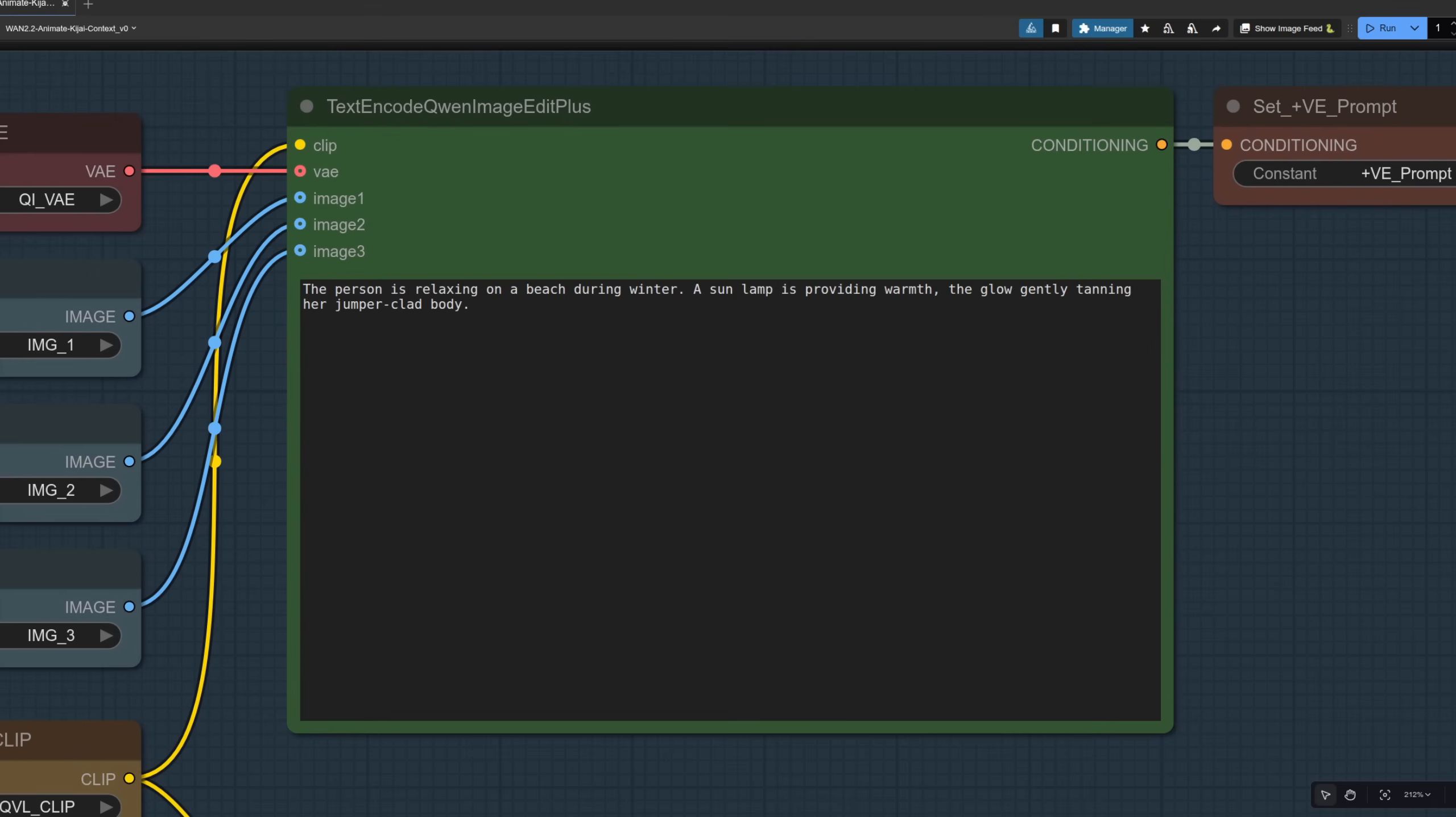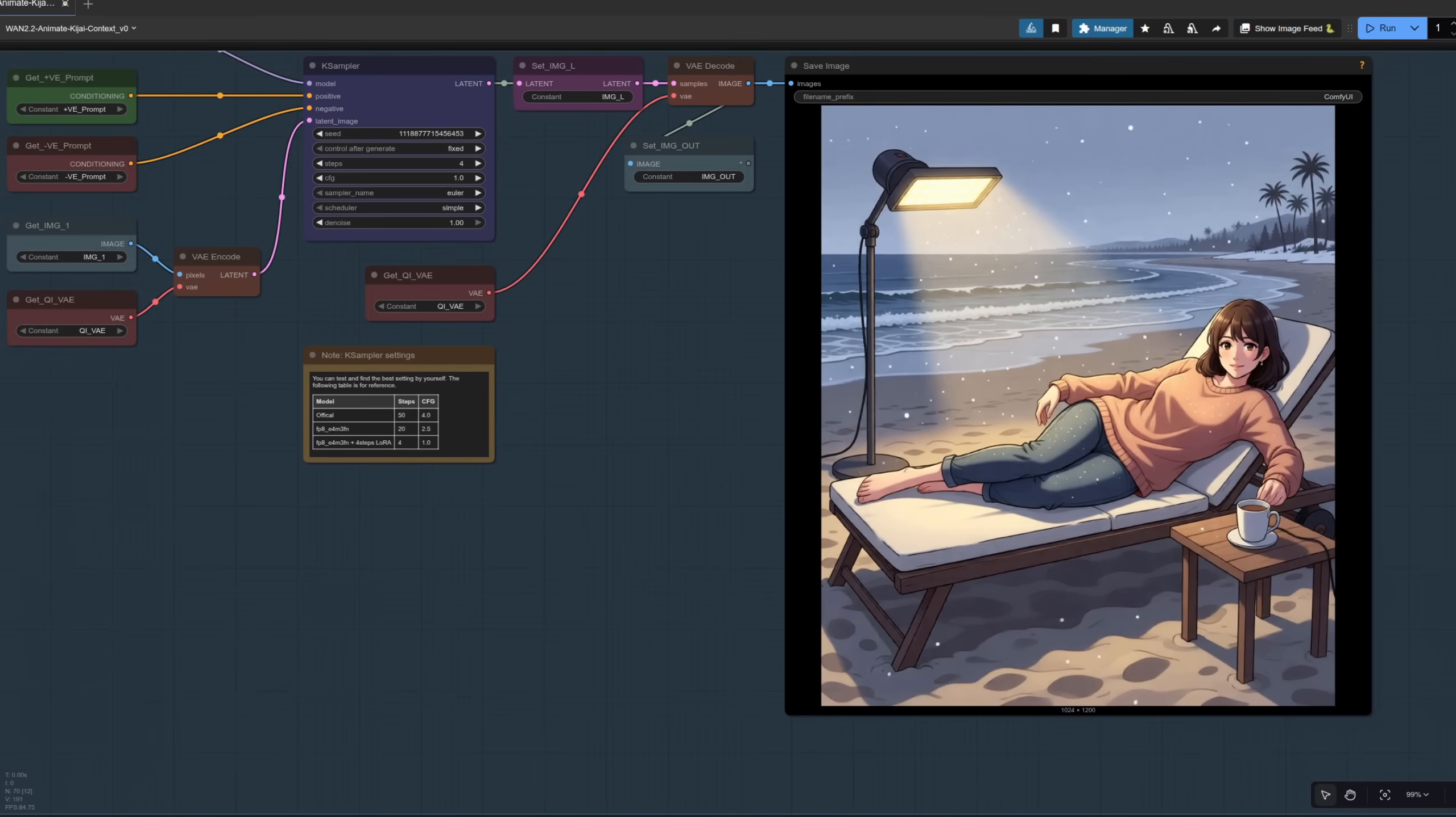For the prompt this time, I've got the person is relaxing on a beach during winter. A sun lamp is providing warmth. The glow gently tanning her jumper clad body. The result then is this image. So it's followed the style of the input face, and there she is. That's pretty good. And it's followed the pose. It's put her on this relaxing thing and the sun lamp there giving her the tan in the snow. Excellent stuff.